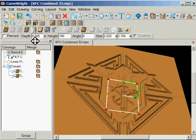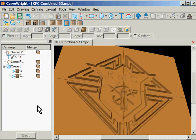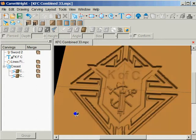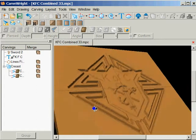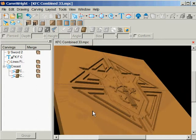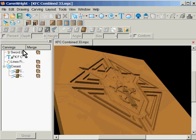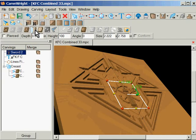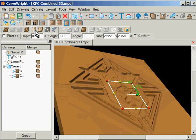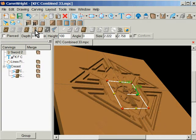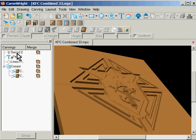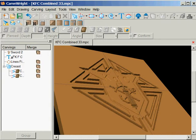If I invert it, it didn't seem to change anything. So I don't know if sword 2 and sword are both the same or not, but that is what I would do. And I hope that helps modify the K of C MPC.